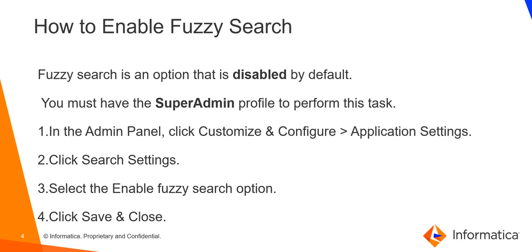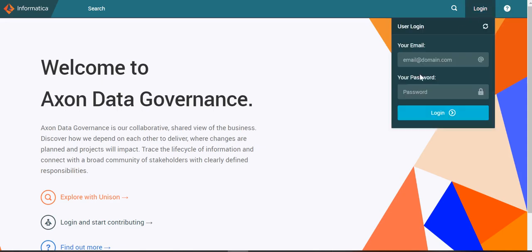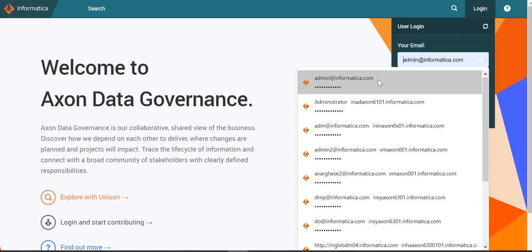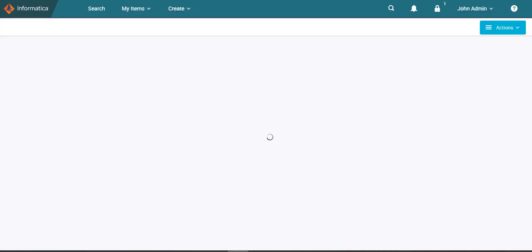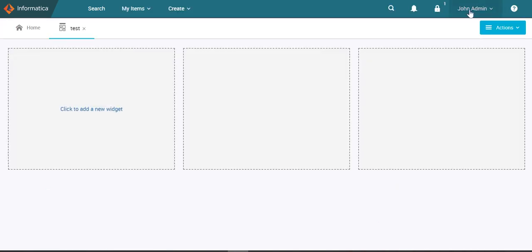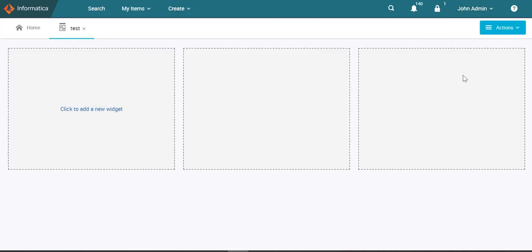from the Axon admin panel. You must have the super admin profile to perform this task. First, navigate the admin